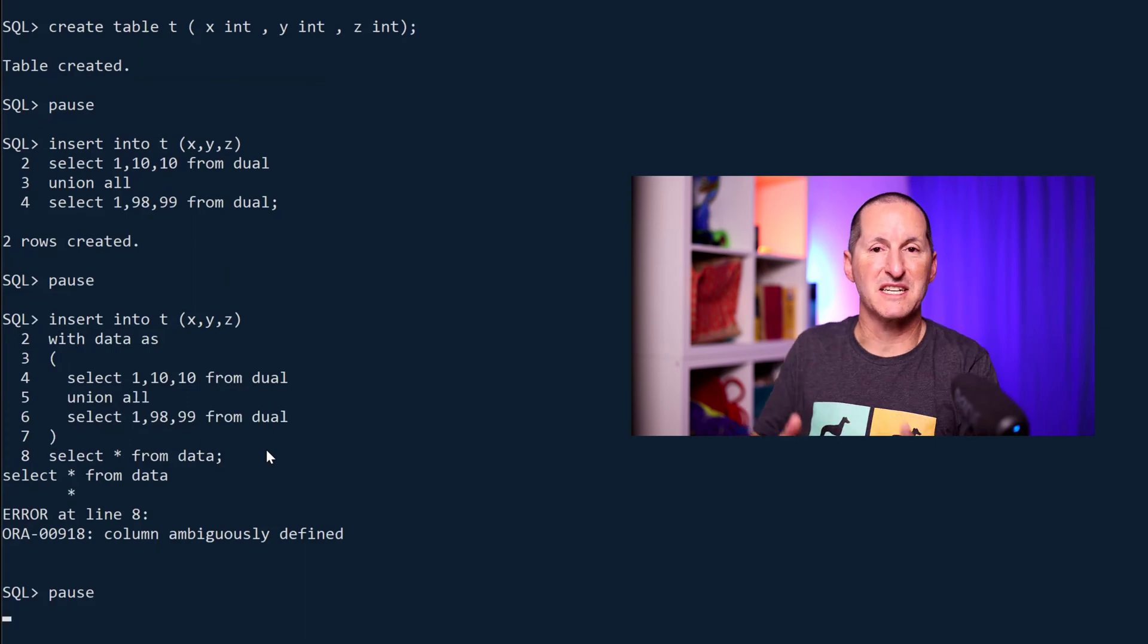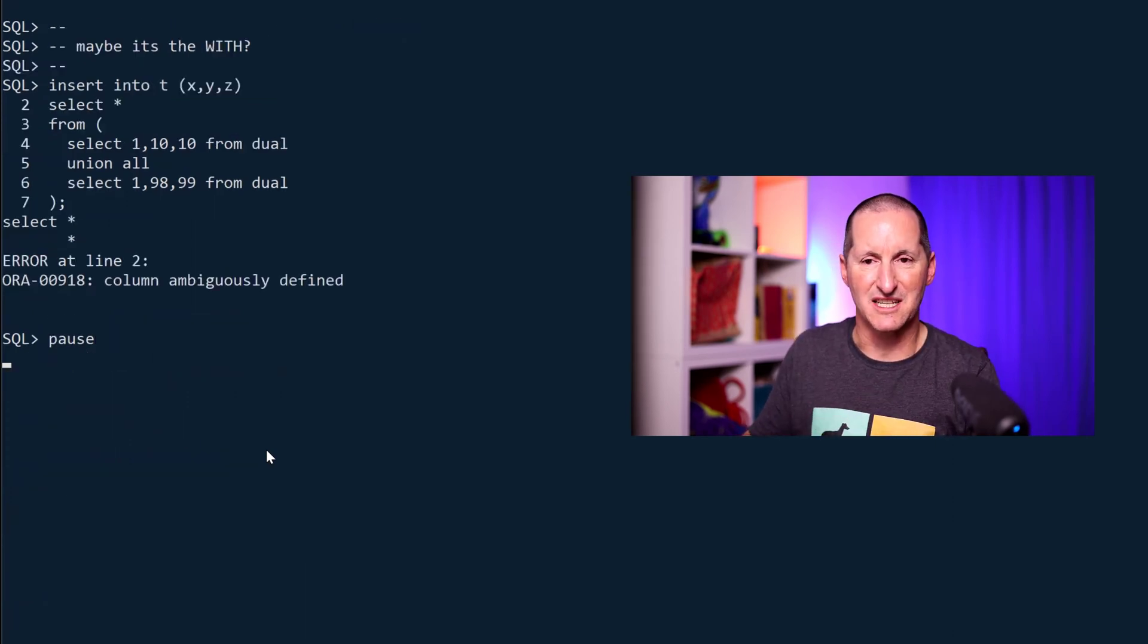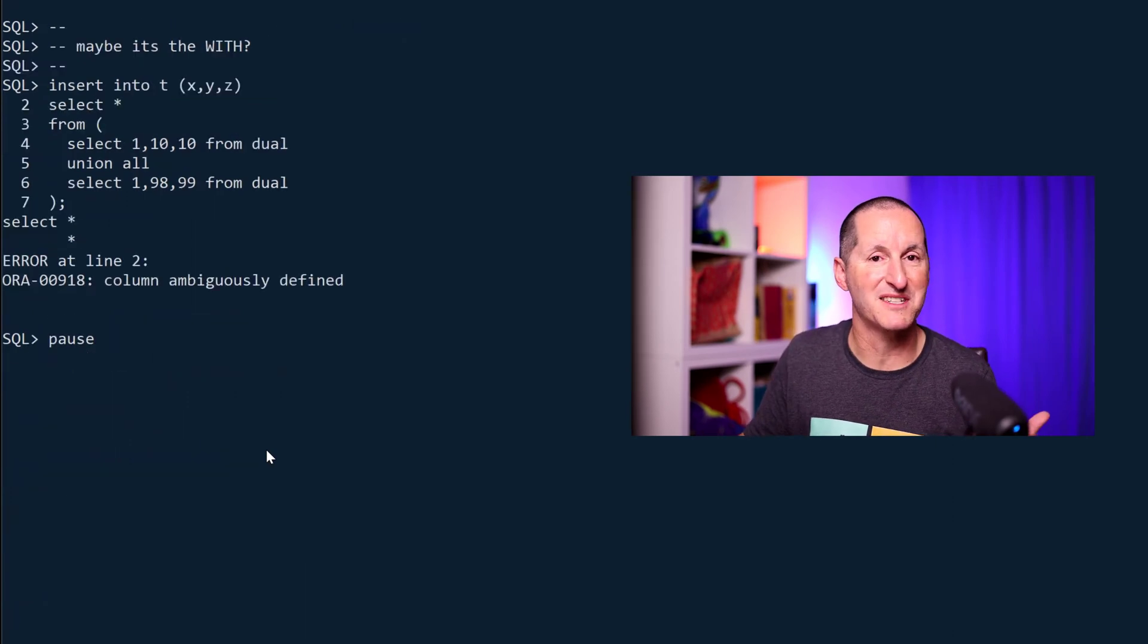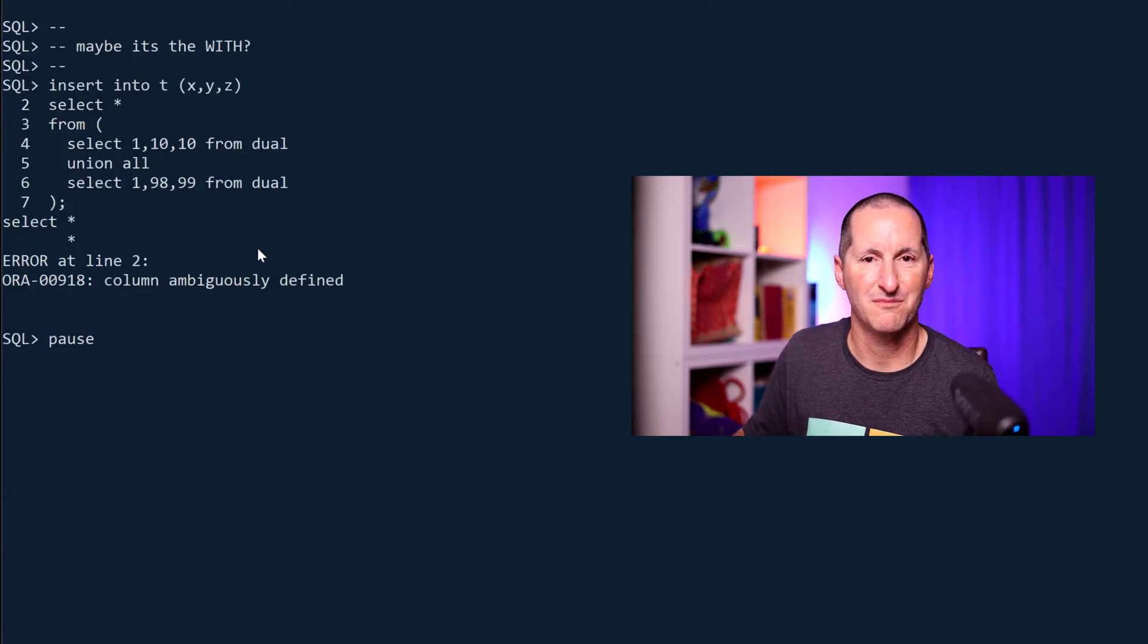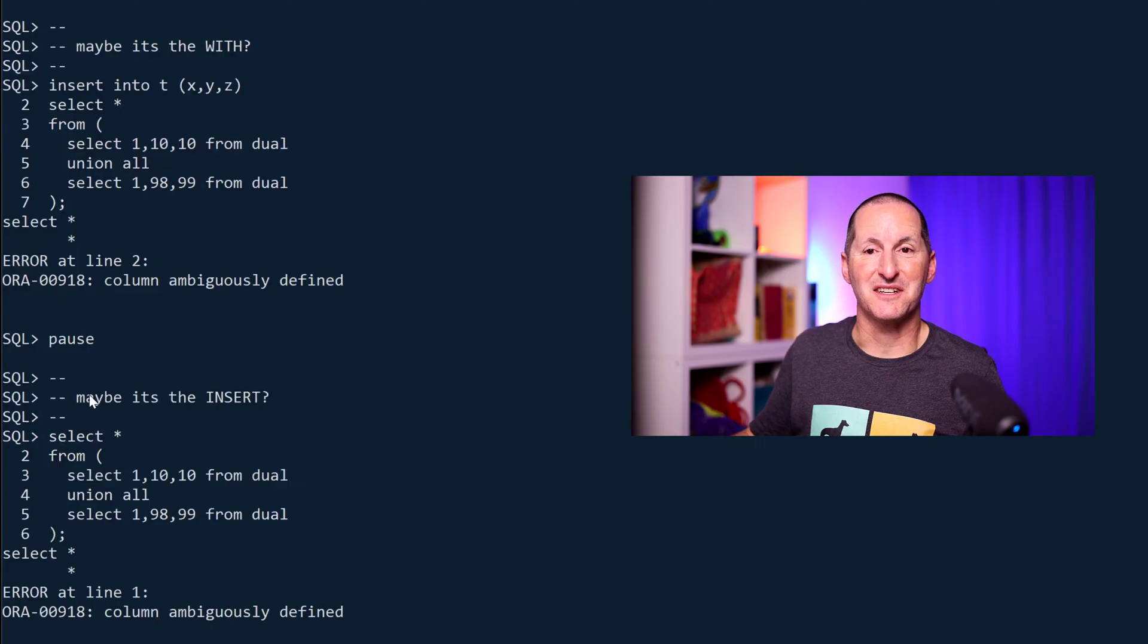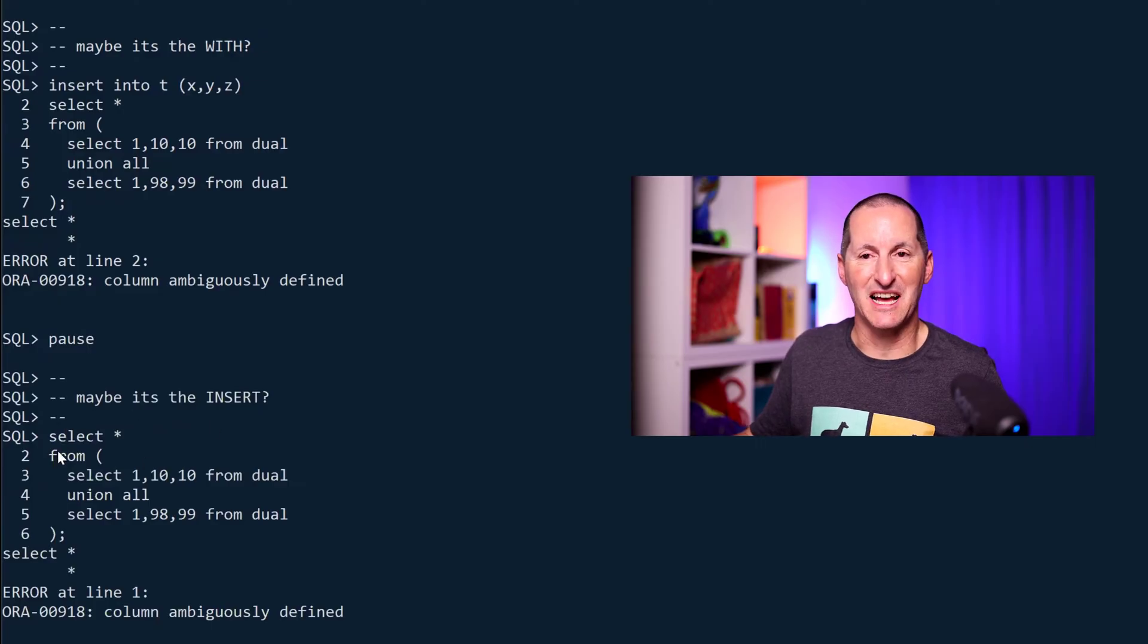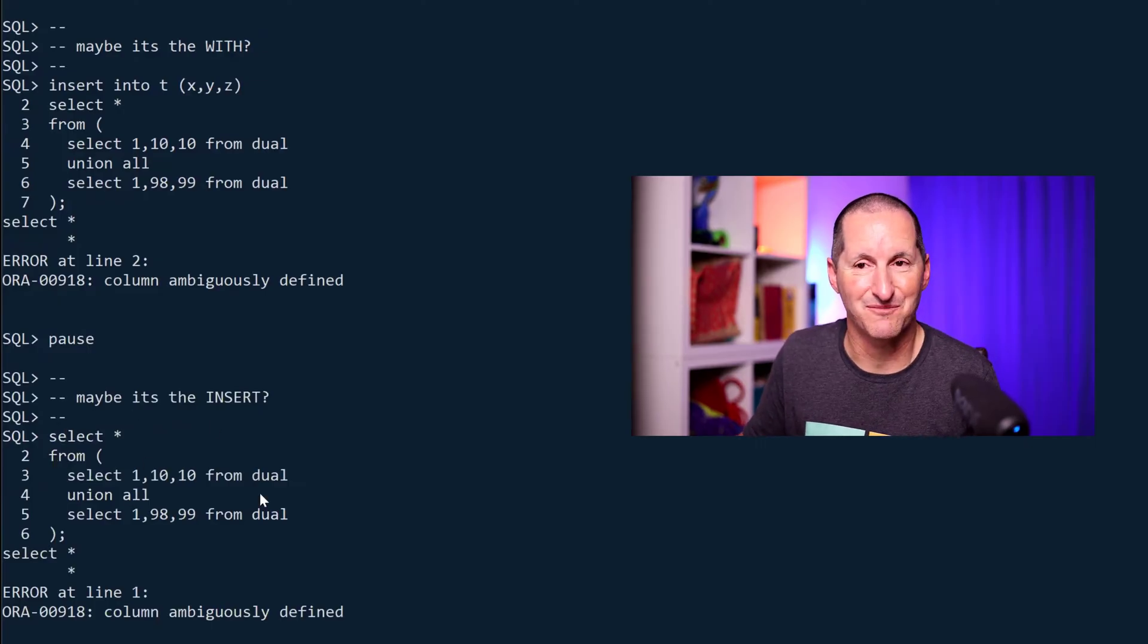This person was saying yes, it's INSERT, it's UNION ALL, etc., so let's dig around. Maybe it's the WITH. If I take the WITH out, nope, same problem. Maybe it's the INSERT. If I take the INSERT out, nope, still doesn't work.